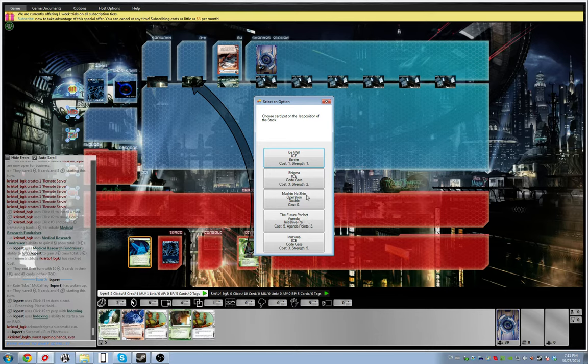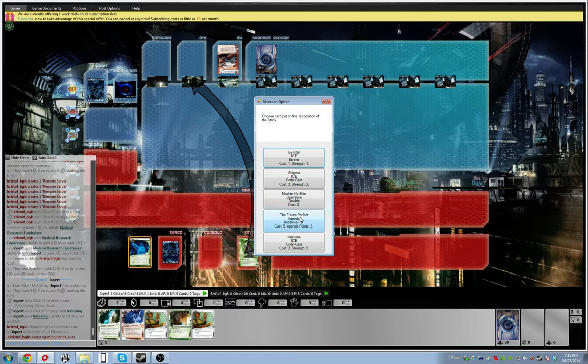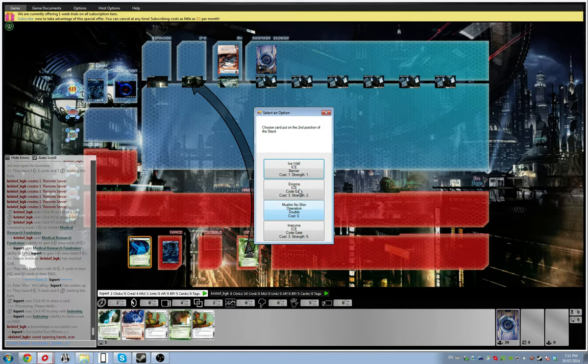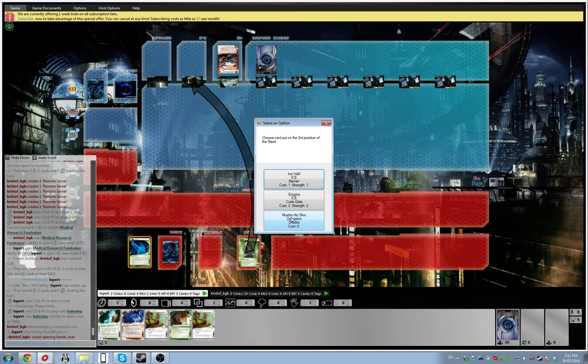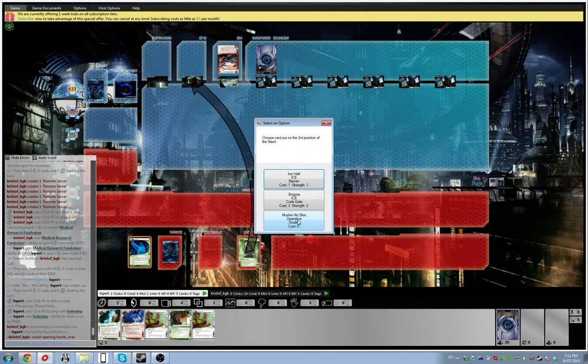Future Perfect on top. Then he can have Inazuma because that's useless because he has no other ice right now. Then he can have Mushin Notion. Mushin Notion scares me, that's why. Then he can have Enigma.